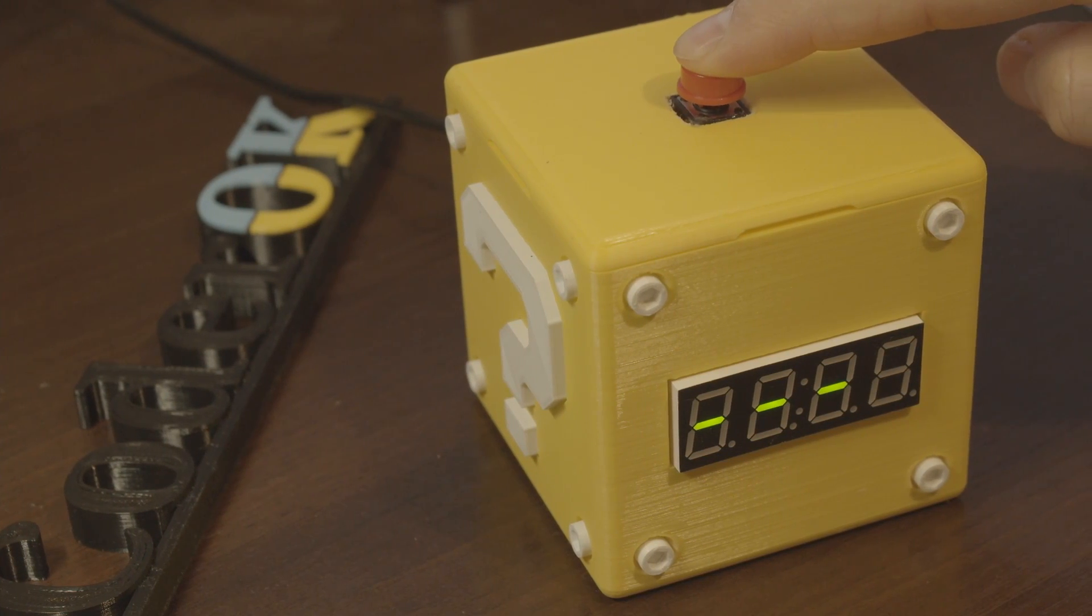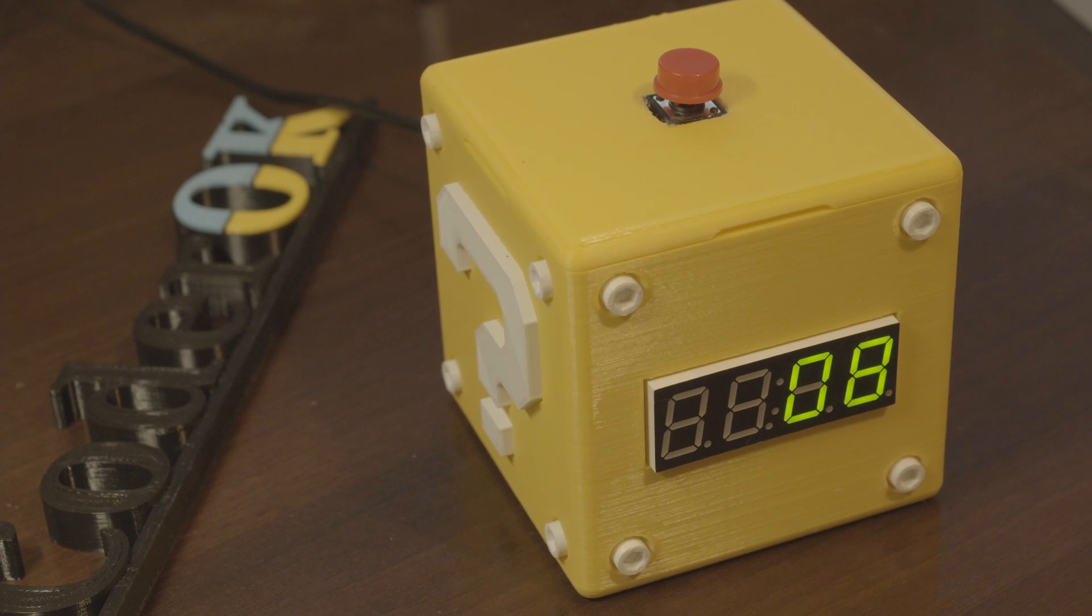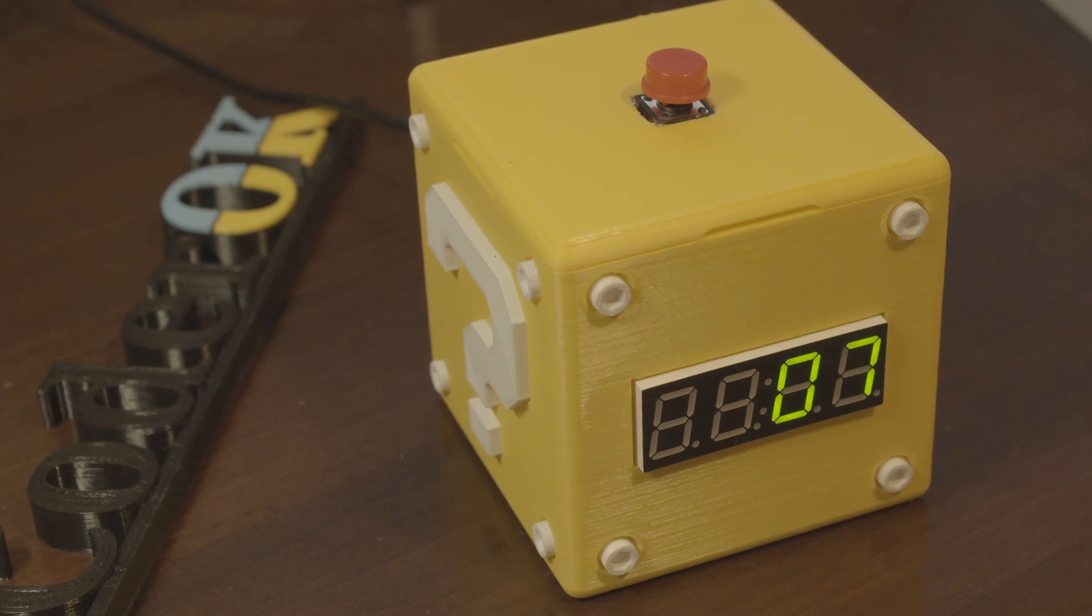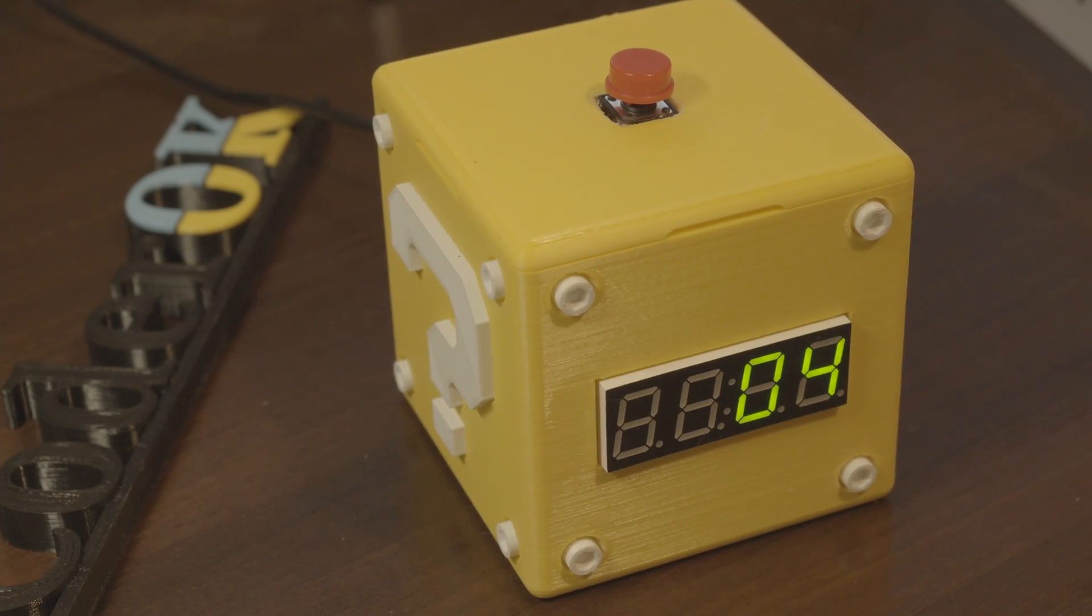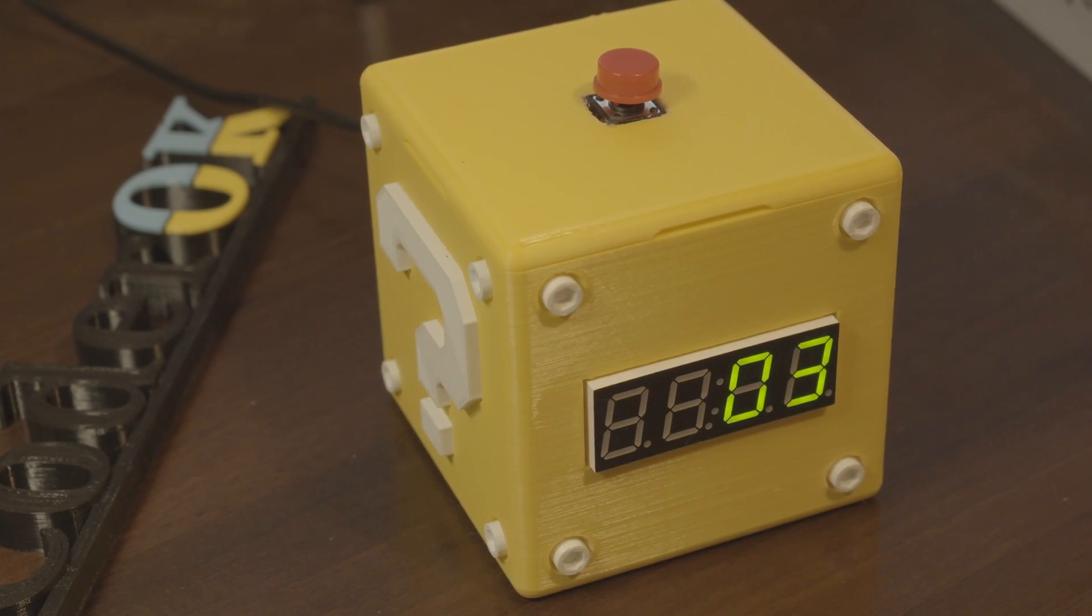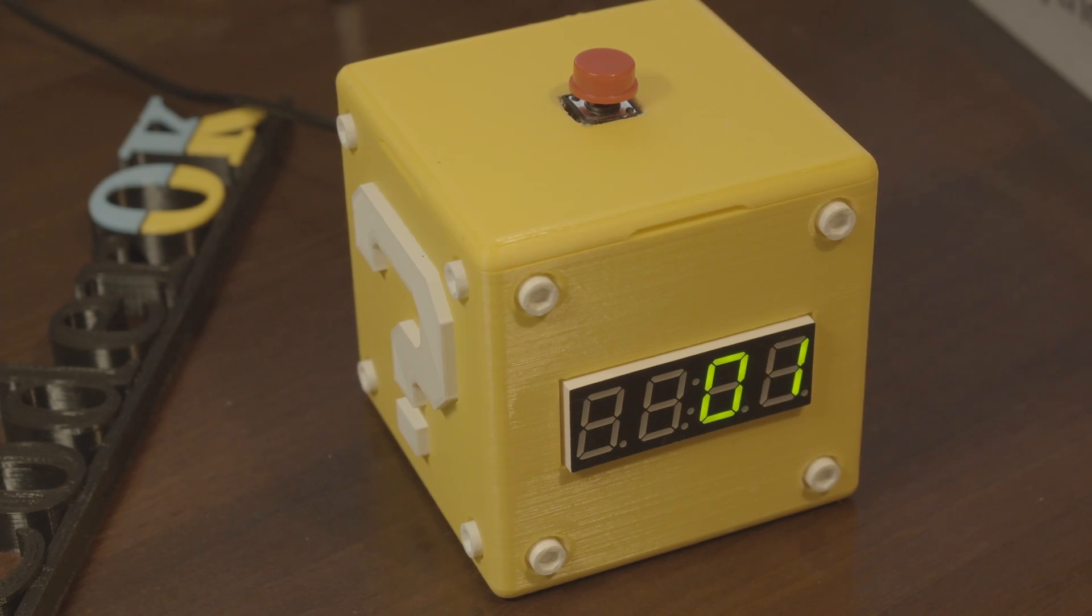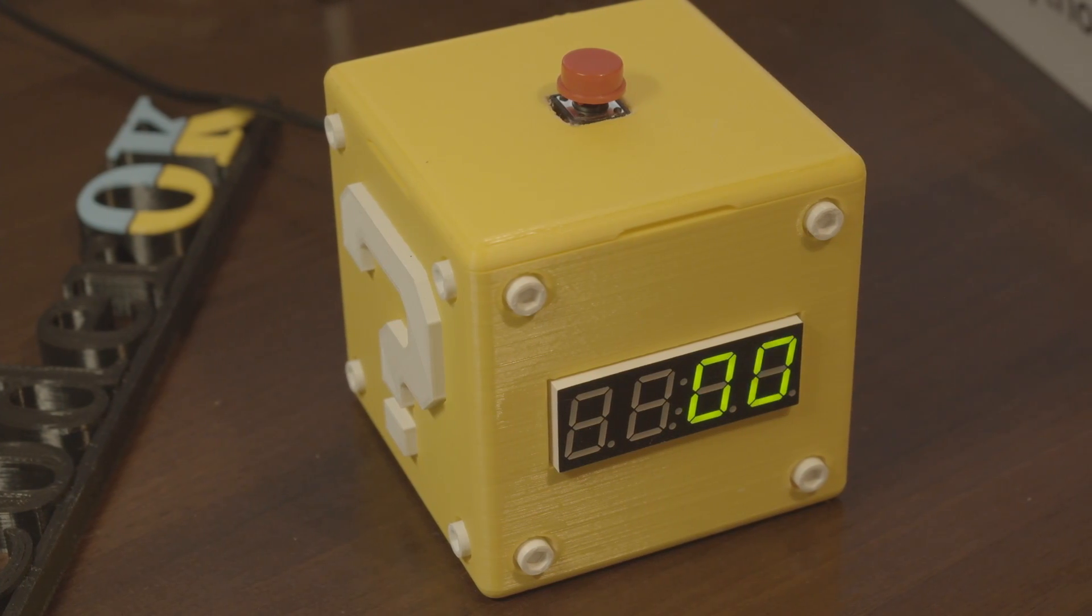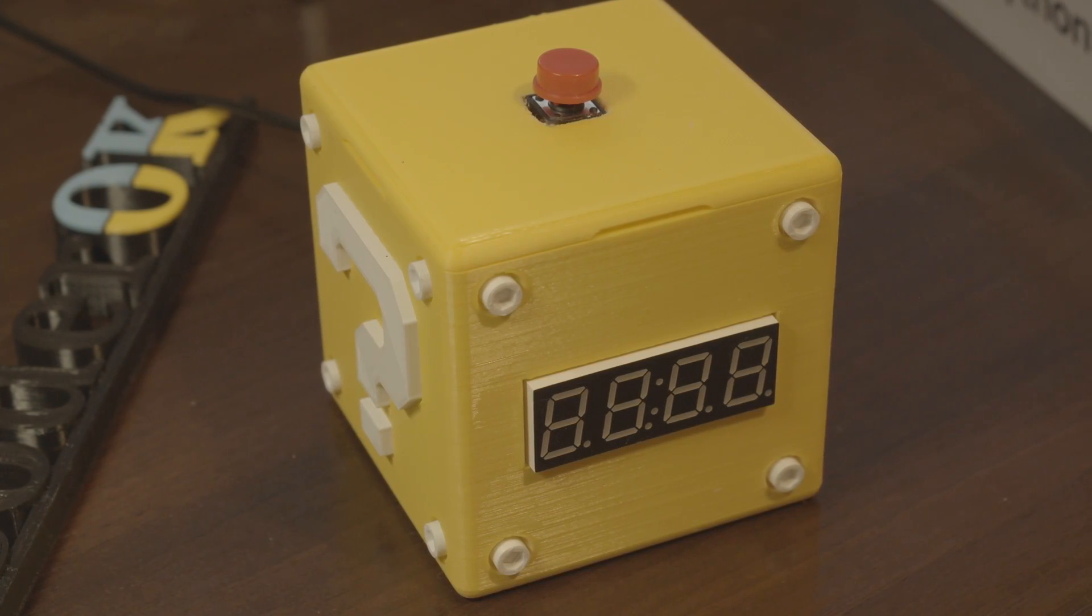We will be building it around Arduino Pro mini board with a four-digit display, RTC module, button switch and piezo buzzer. But before that let's see what is Pomodoro.